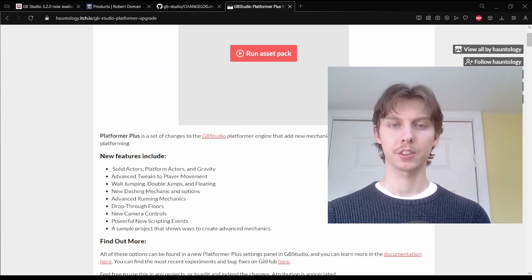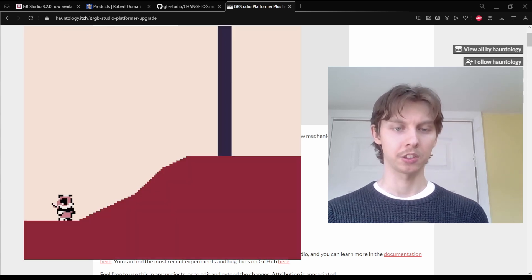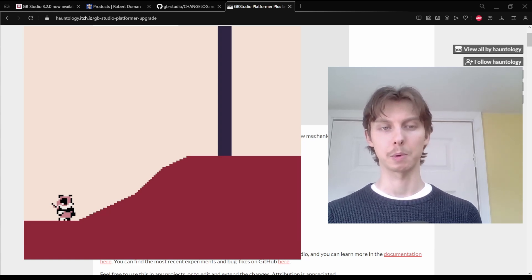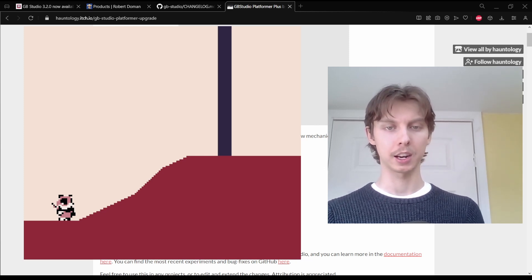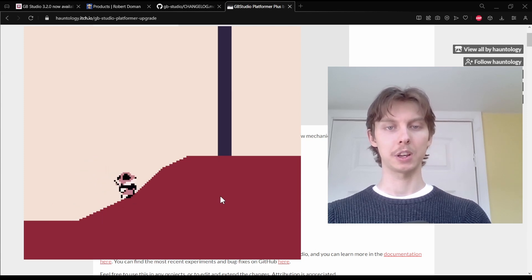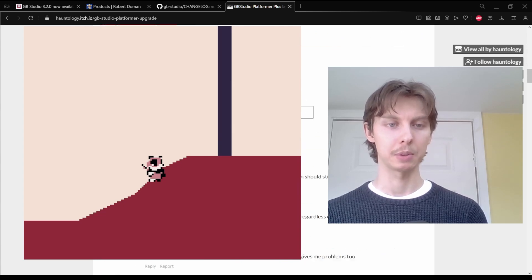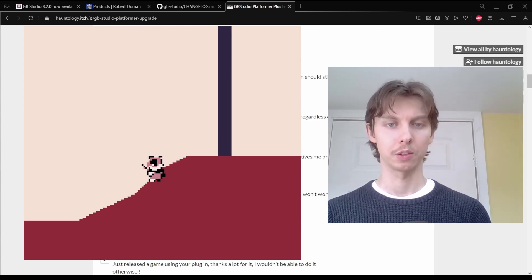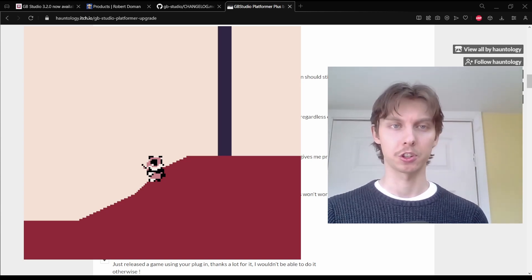I want to quickly talk about how this new update affects the Platformer Plus plugin I showed in the last video. You have the same test scene in the demo project of Platformer Plus, and unfortunately it doesn't work. You have to disable certain plugins including the camera, and even then you cannot use the slopes. The creator has said in the comments that they will update it as soon as they can to be compatible with this new version of GB Studio. So unfortunately we can't have slopes and wall jumping right now, but I'm sure it's just around the corner.